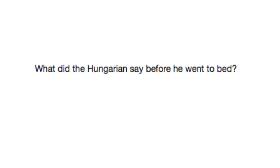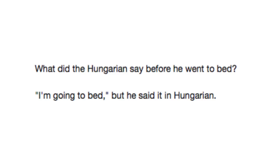And finally, what did the Hungarian say before he went to bed? I'm going to bed. But he said it in Hungarian. Hope y'all missed me. I'll see you around.